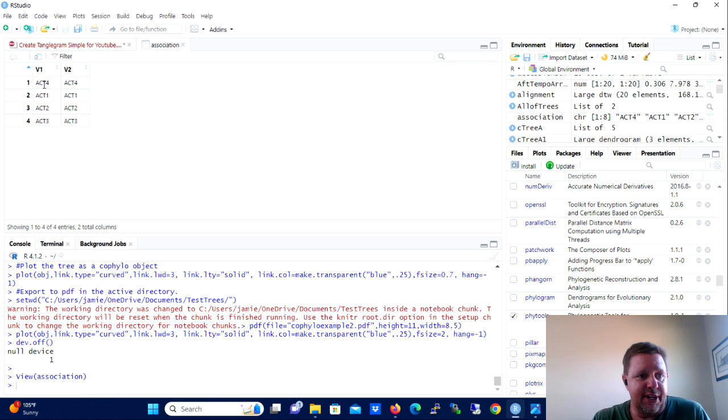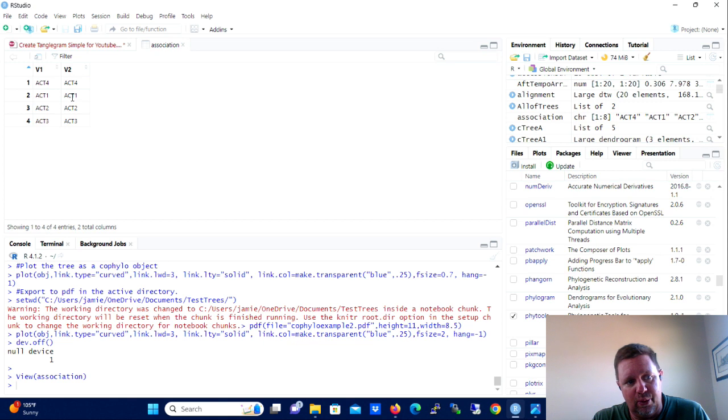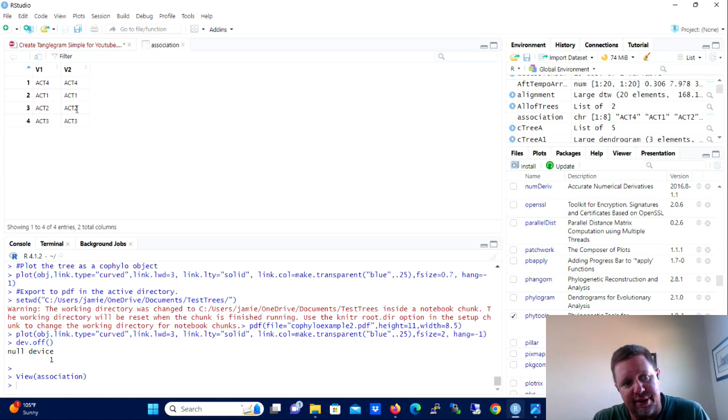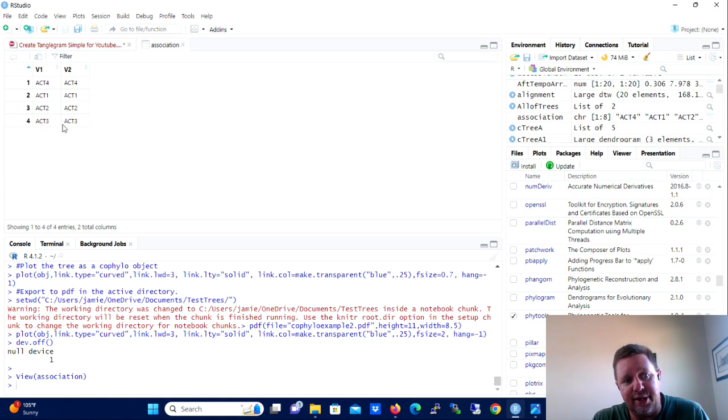Okay, so that brings the trees into R and stores them as tree A and tree B. We're going to say tree A and we're going to use the compute B-R-L-E-N function for tree A and we're going to reassign it to tree A.